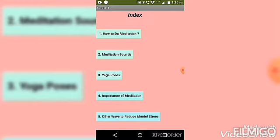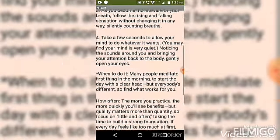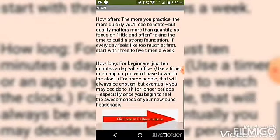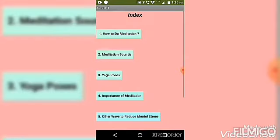Let me show you — here it is how to do meditation: steps of doing meditation, and back to index. There are also meditation sounds available.